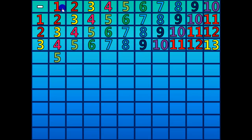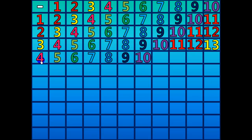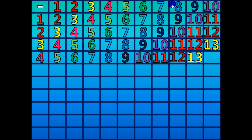5 minus 1 equals 4. 6 minus 2 equals 4. 7 minus 3 equals 4. 8 minus 4 equals 4. 9 minus 5 equals 4. 10 minus 6 equals 4. 11 minus 7 equals 4. 12 minus 8 equals 4. 13 minus 9 equals 4. 14 minus 10 equals 4.